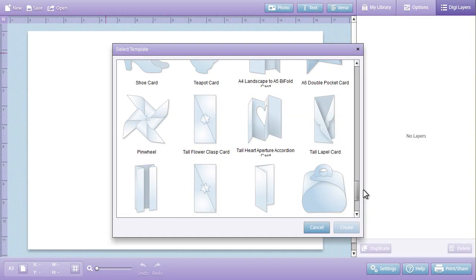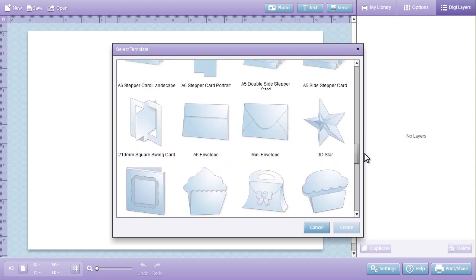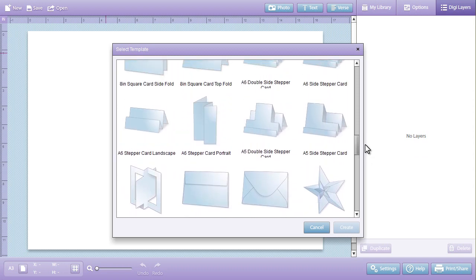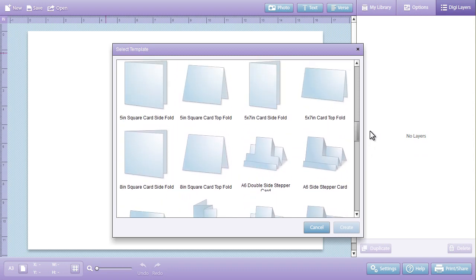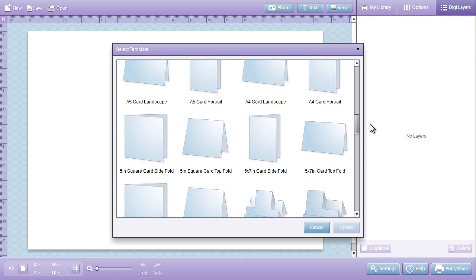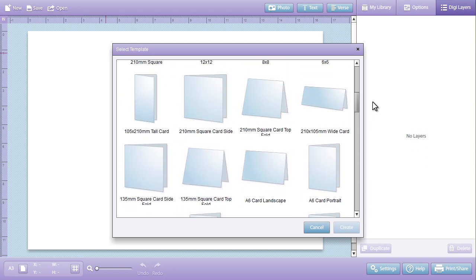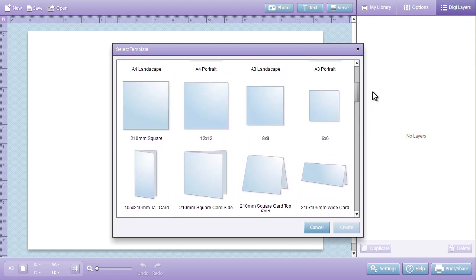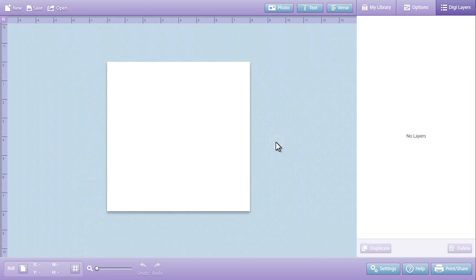Choose from a library of templates to create plain cards, shaped cards, scrapbook pages, envelopes and 3D projects, or start a blank page and see where your imagination takes you.